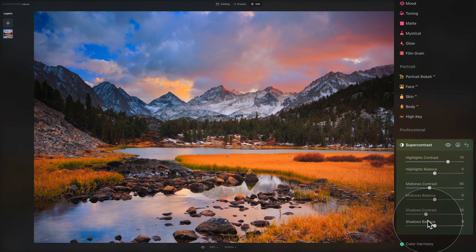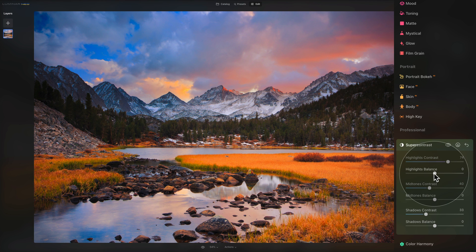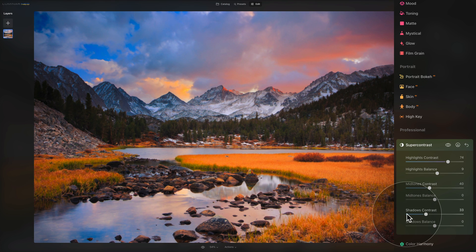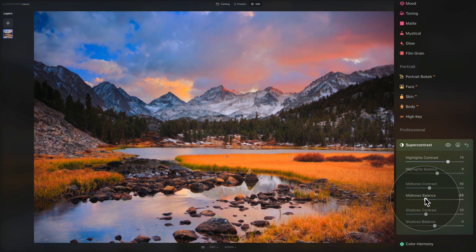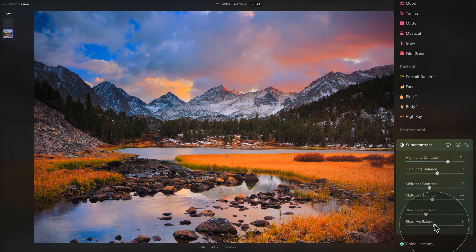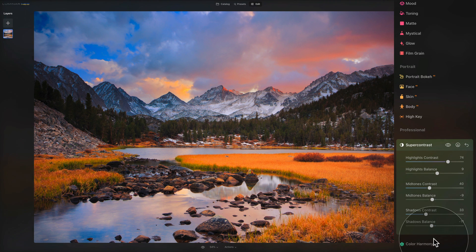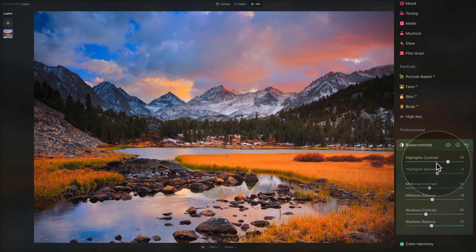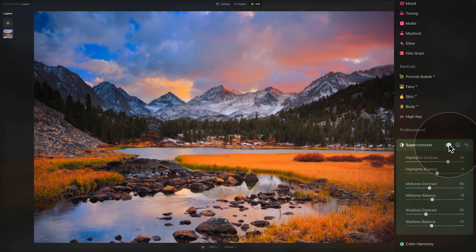Once happy with the contrast sliders, I adjust the balance sliders. For highlights balance, making them just a touch darker works well. For midtones balance, a little bit brighter. For shadows balance, a little brighter as well. You can also see the before and after individually for this tool, add a mask, or reset the tool completely. The result is quite nice — the image gets more contrasty and gains some additional impact.